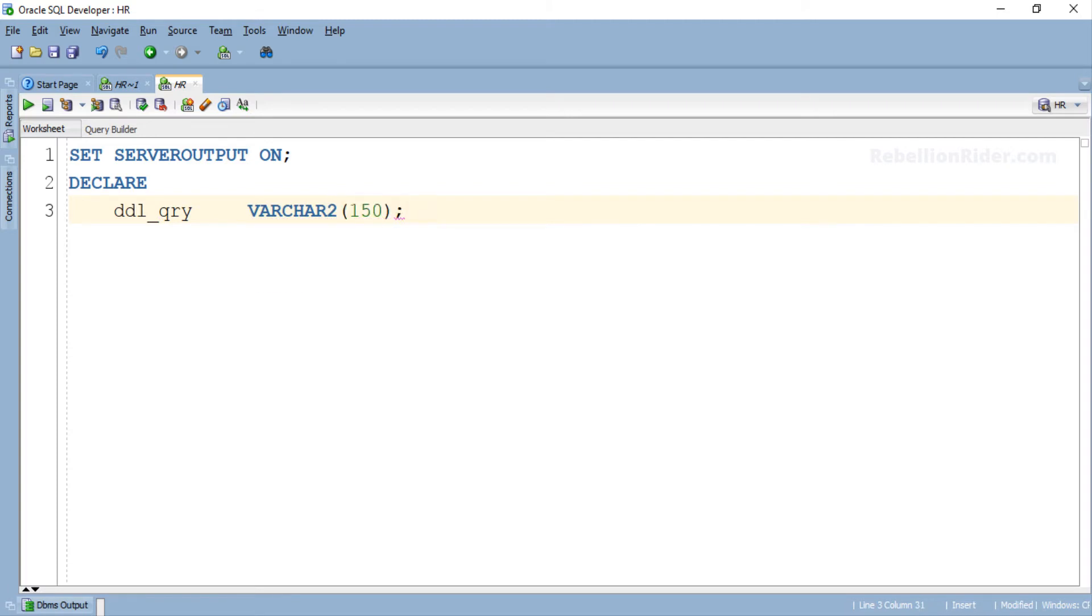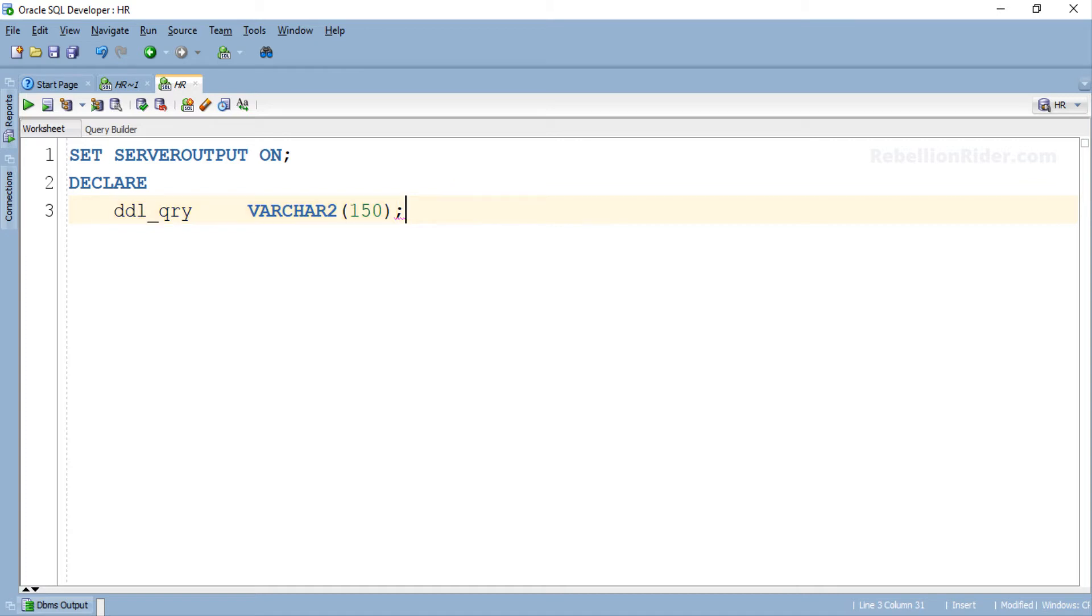Here we have written the declaration section of our PL/SQL block. In this section we have declared only one thing which is a variable with name ddl_qry of varchar2 data type with data width 150. We will be using this variable for holding our CREATE TABLE DDL query which we just prepared.